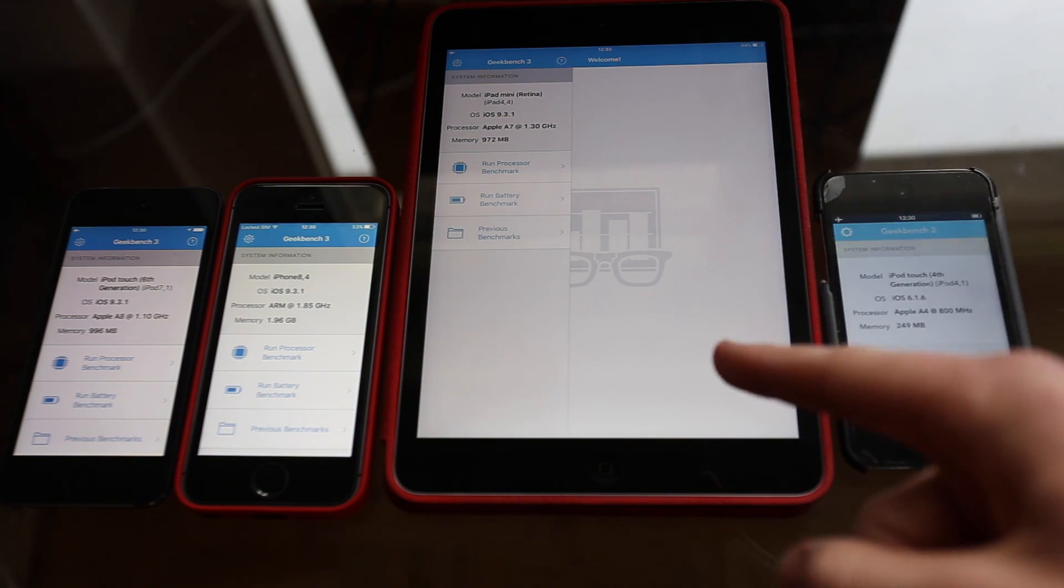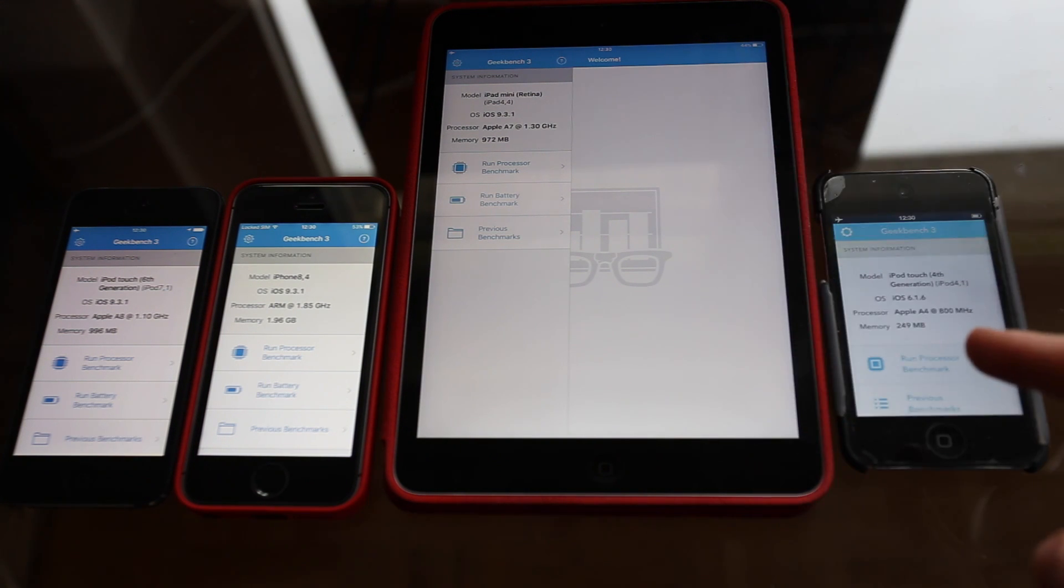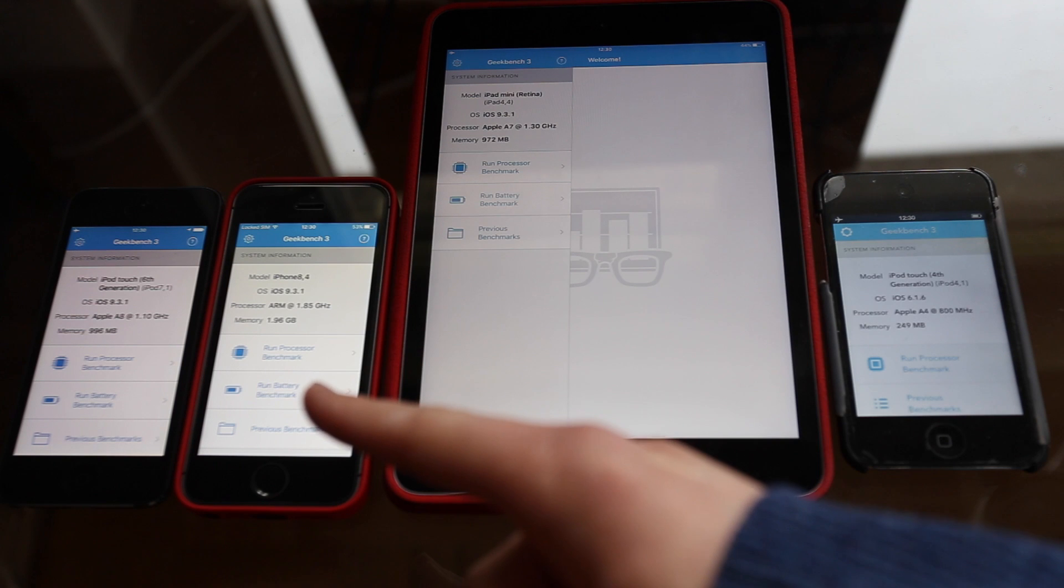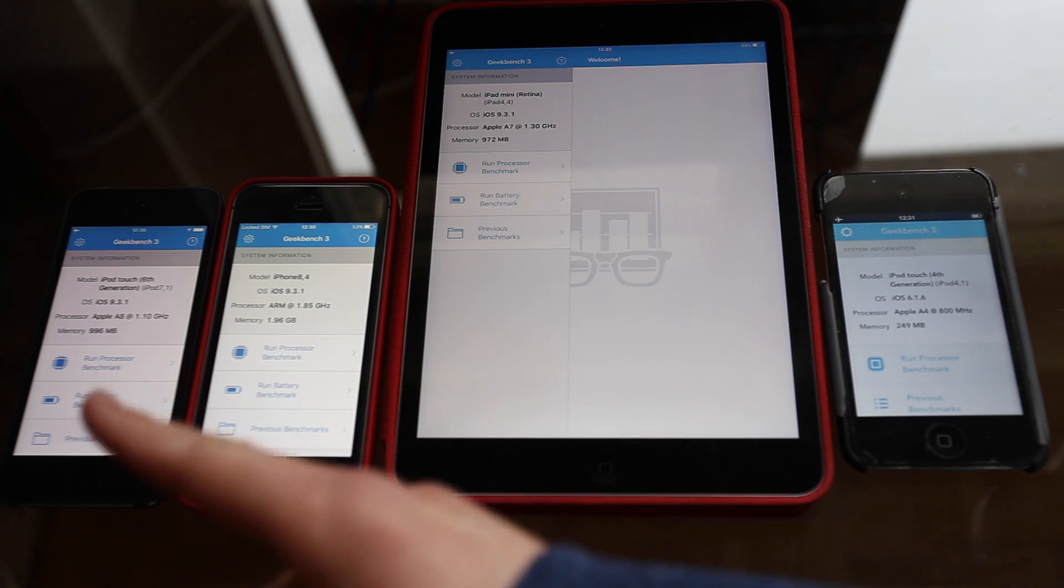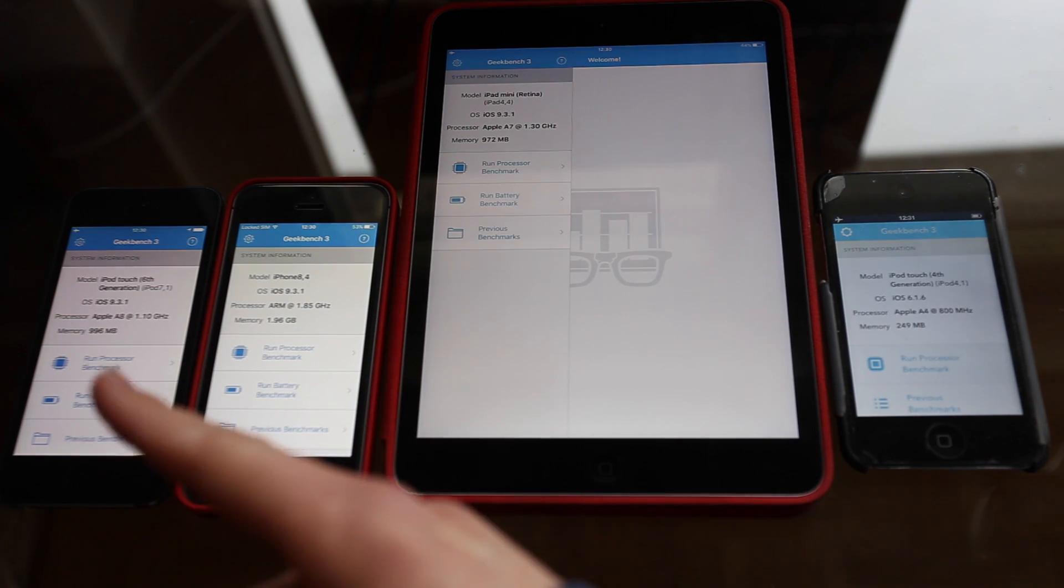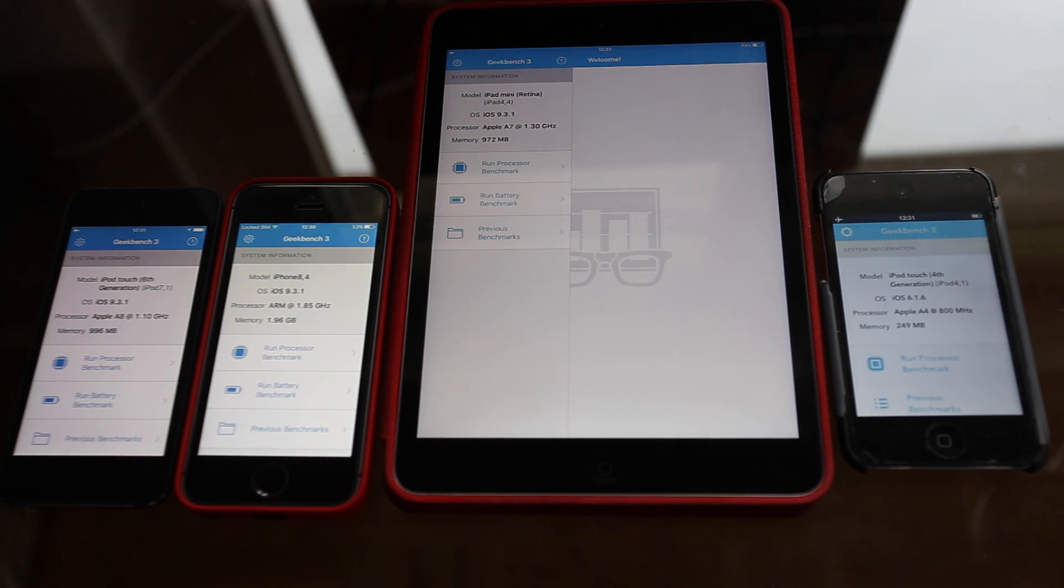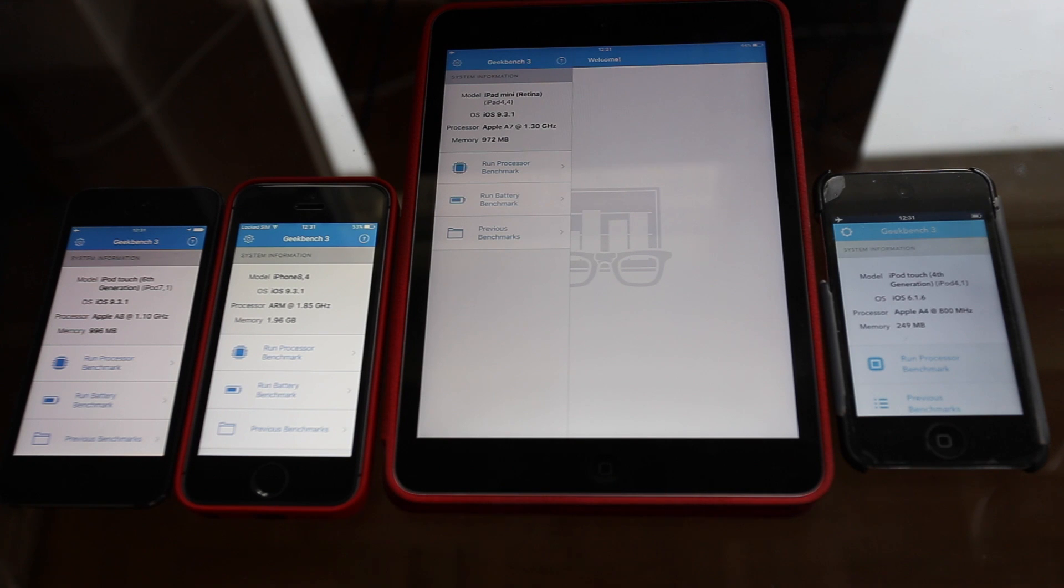I have an iPad Mini 2, an iPod Touch 4, an iPhone SE and an iPod Touch 6. So without further ado, let's run this test and see what we get.